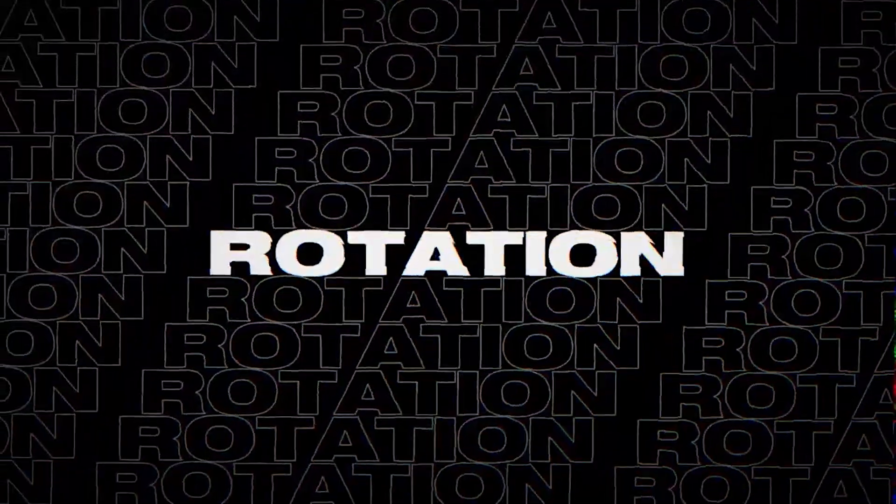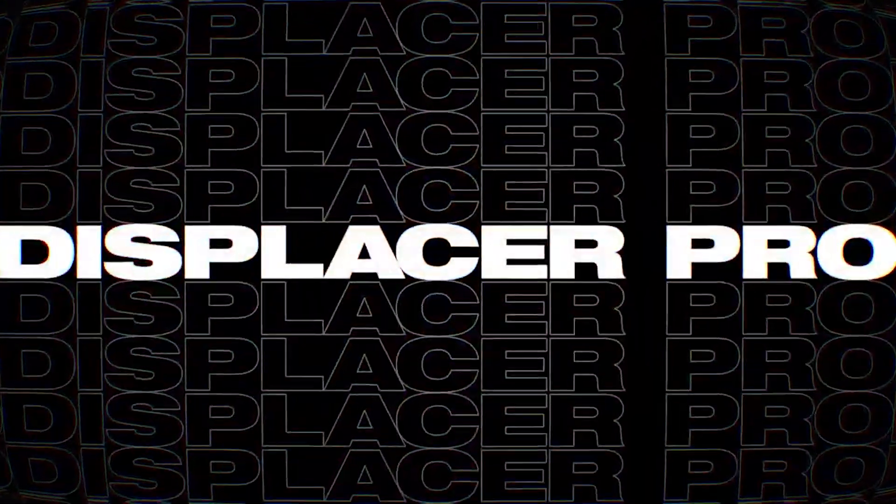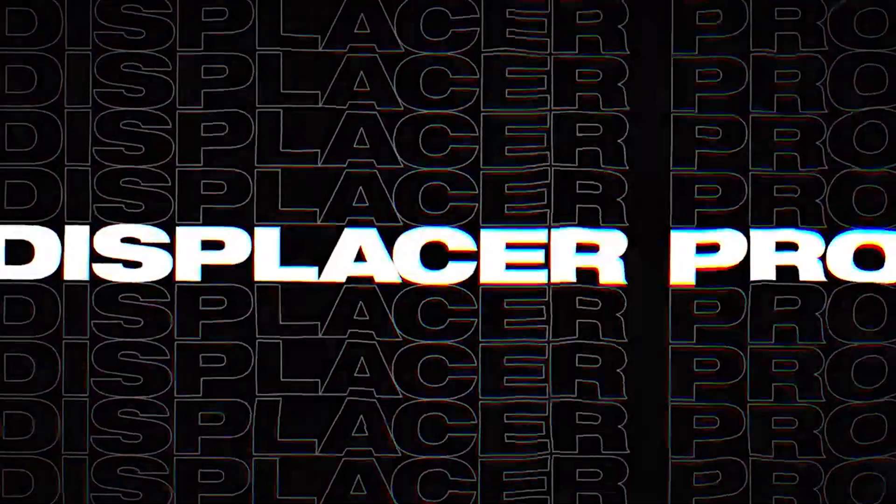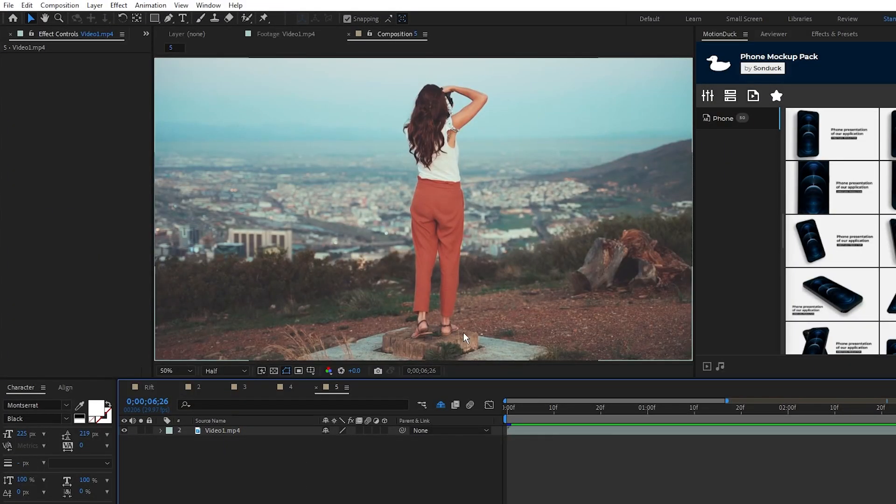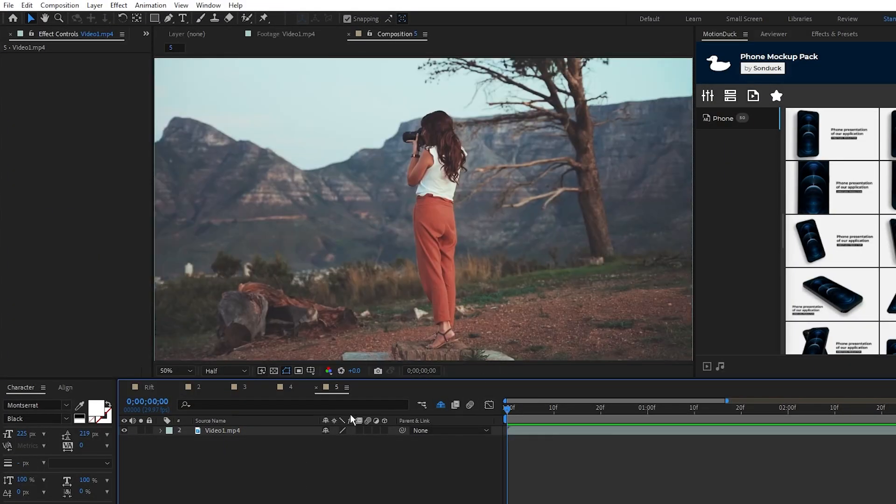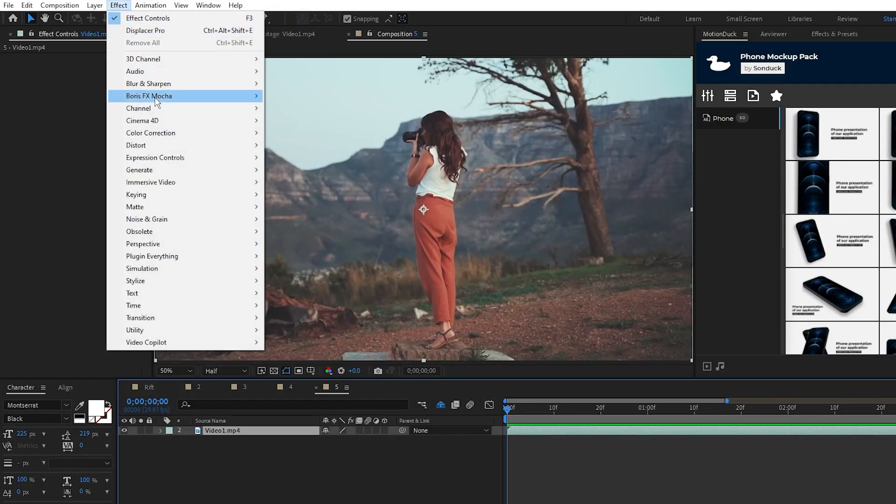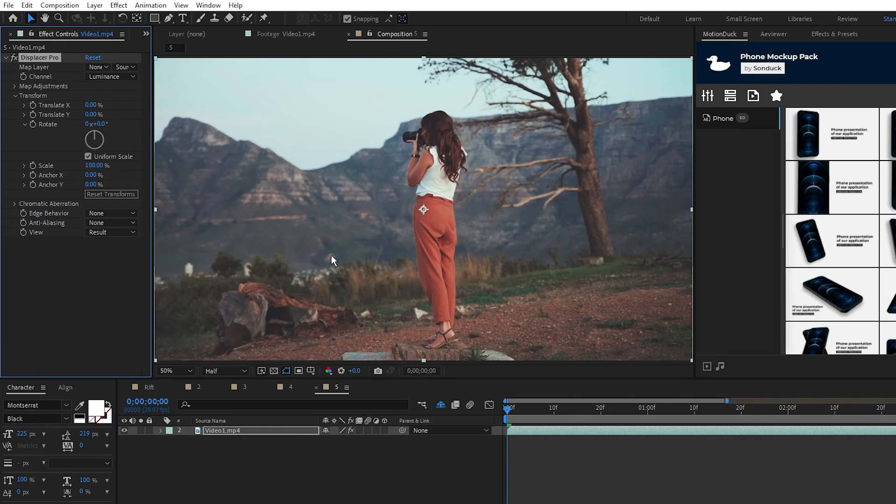Our last plugin is Displacer Pro, an advanced displacement map tool for creating some amazing distortion effects. Here I have a basic stock video, and if I go to Effect, Plugin Everything, Displacer Pro, I get a full menu of displacement map options to play with.